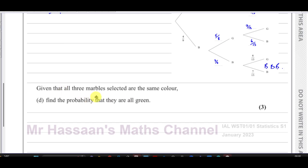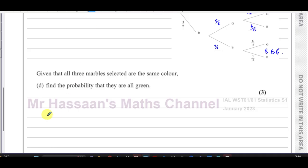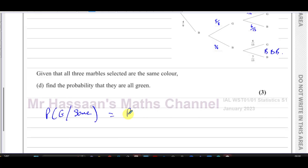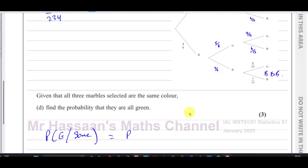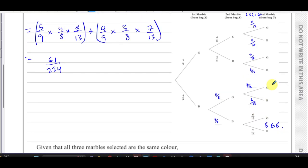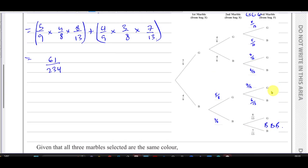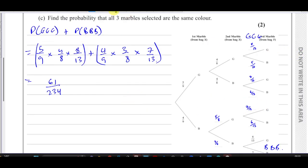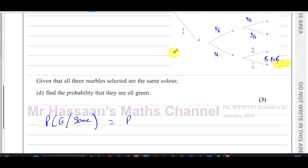Part D: given that all three marbles selected are the same color, find the probability that they are green. We need the probability of all green given that they're all the same color. The sample space is restricted to the two outcomes where all are the same color — all green or all blue — which is what we computed in Part C.